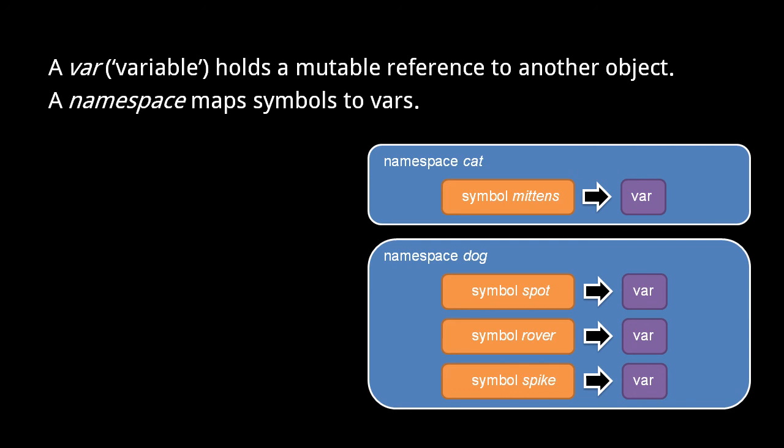So, be clear about the chain of lookups. Each namespace is known by a symbol name, each namespace maps symbols to vars, and each var itself holds a mutable reference to some other object.